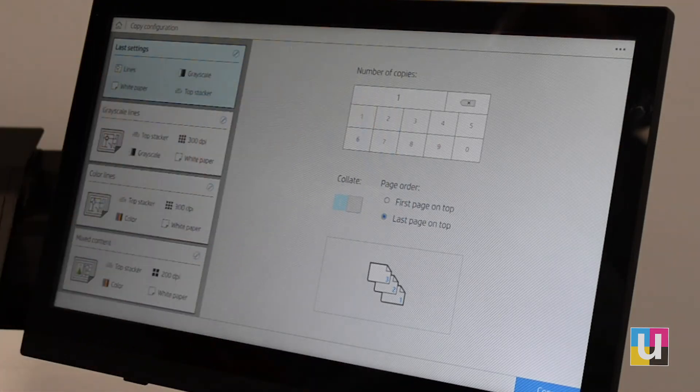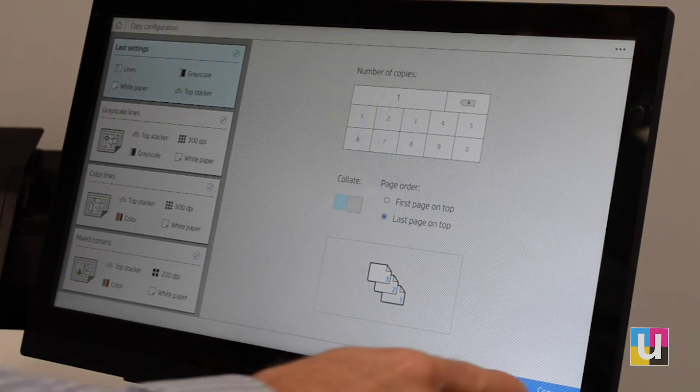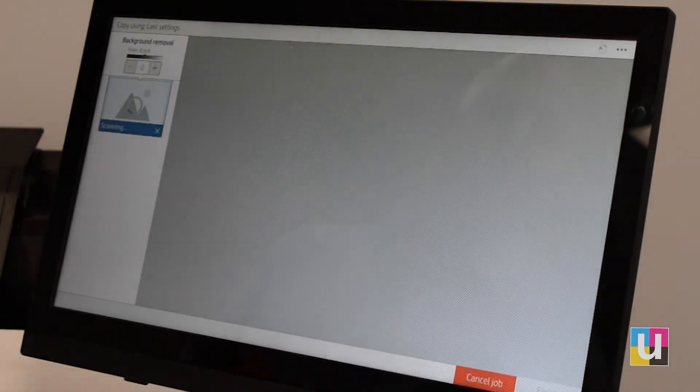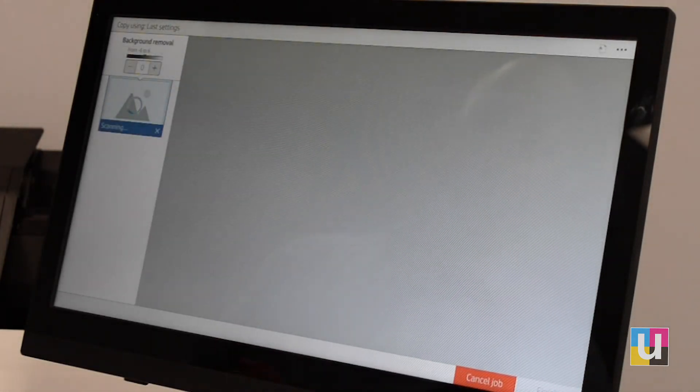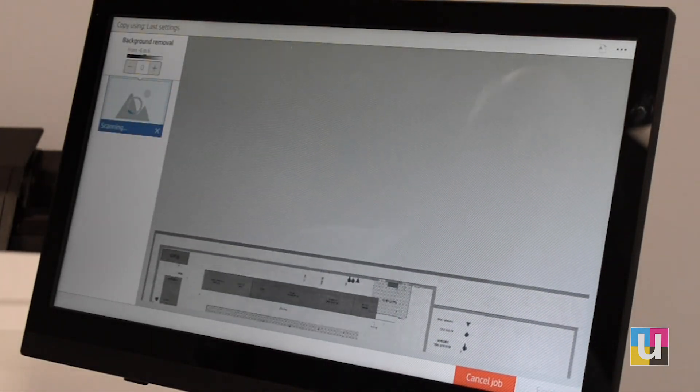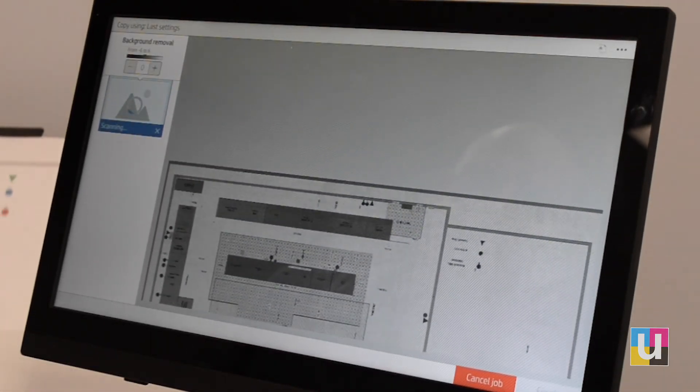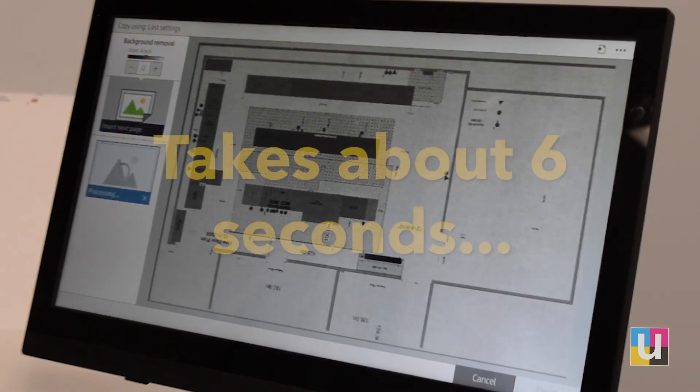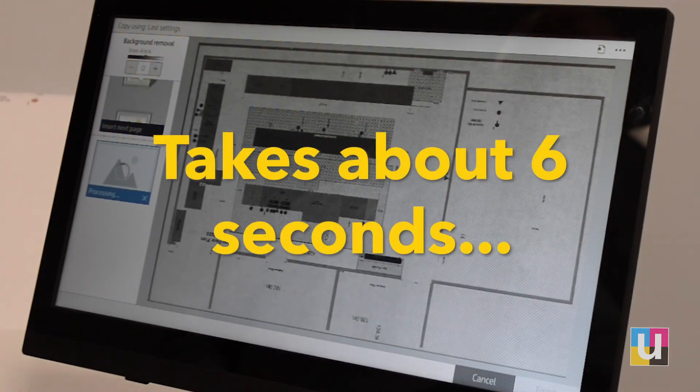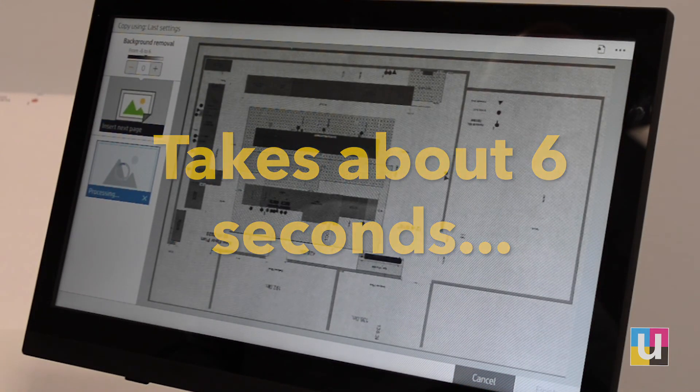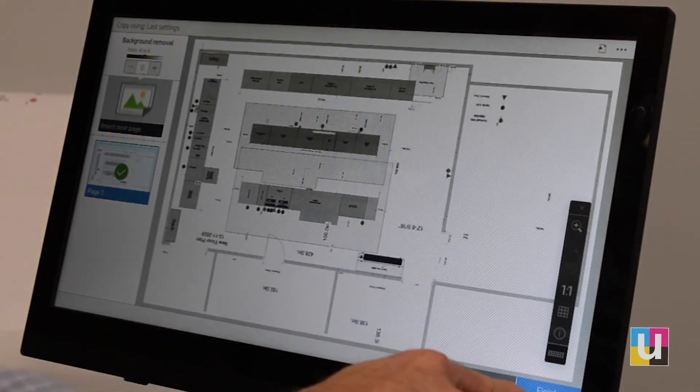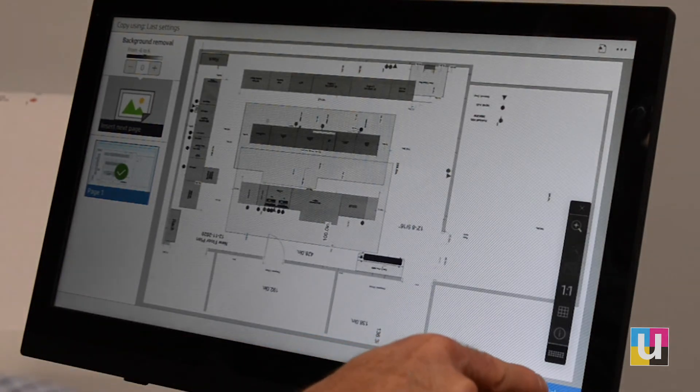On the right, choose your number of copies. Choose copy. When you're finished, choose finish.